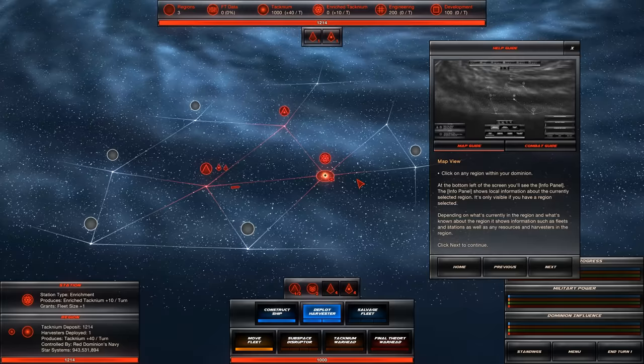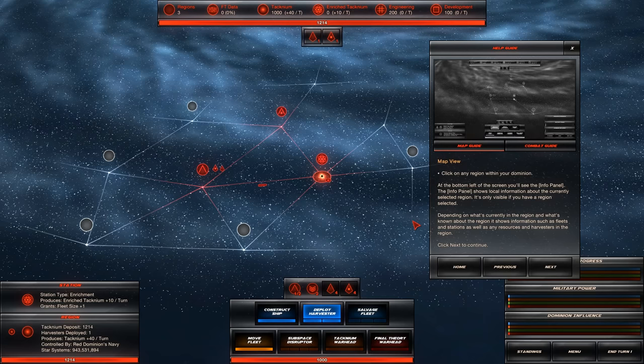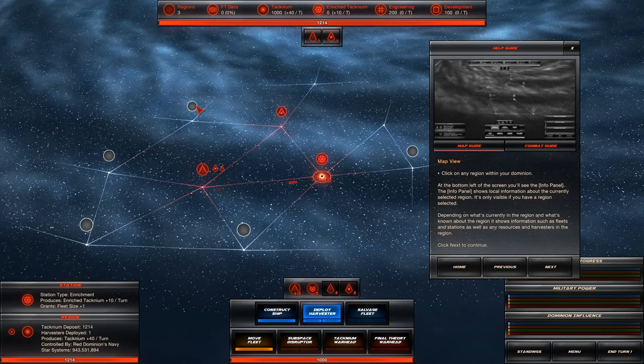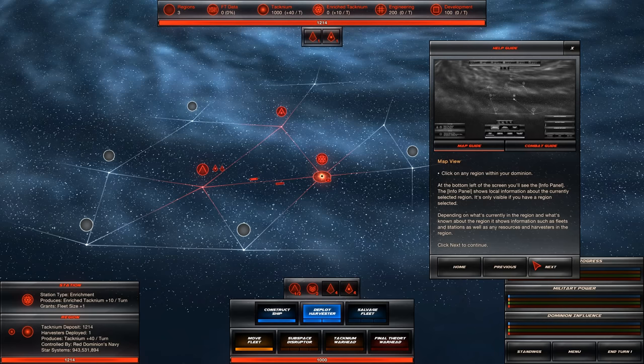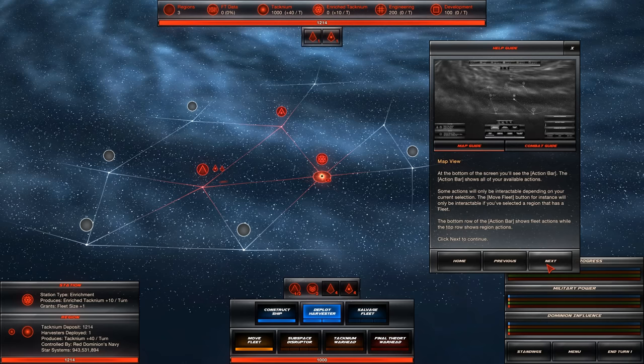Click on any region within your domain. At the bottom left of the screen, you'll see the info panel. It shows local information about the currently selected region. Depending on what's currently in the region, it shows information such as fleet stations, as well as any resources and harvesters. This is a little bit more complicated than I thought based on the Steam page, but that's a good thing.